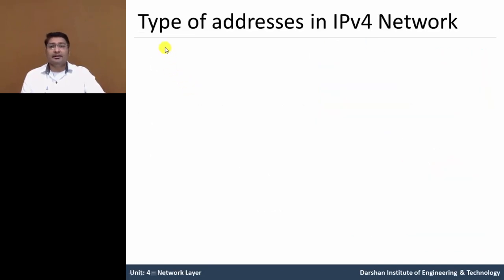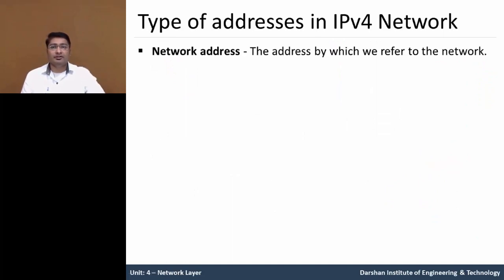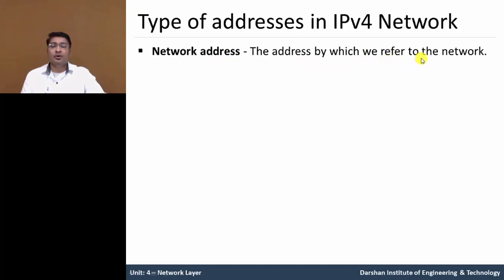Let us understand the different types of addressing in IPv4 network. So first one is network address. This address which referred to a network. For example 10.0.0.0.